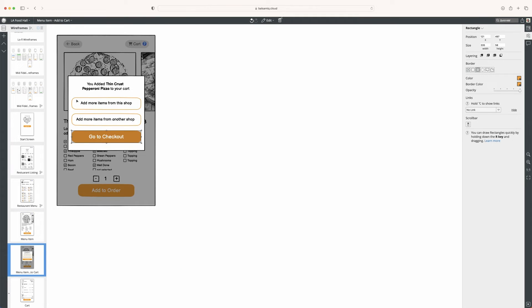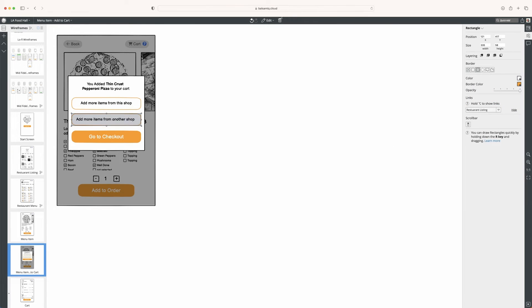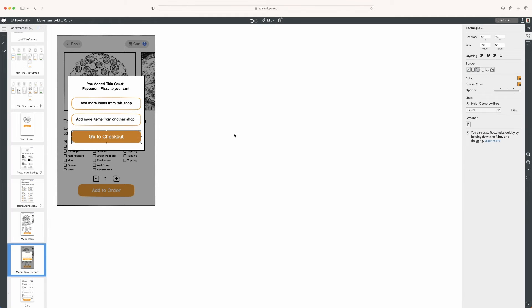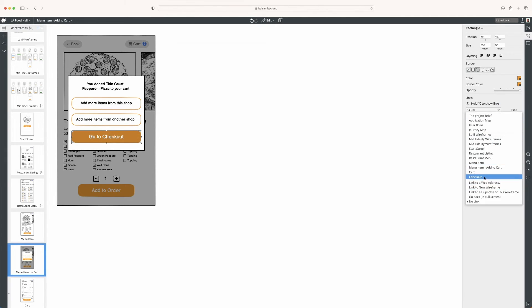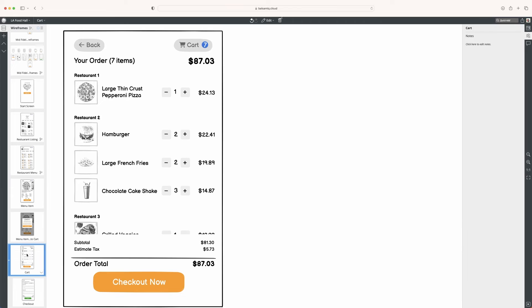For this example, I can actually link it up to do both. So I can say this is the restaurant listing, this is the restaurant menu, and this is the cart.